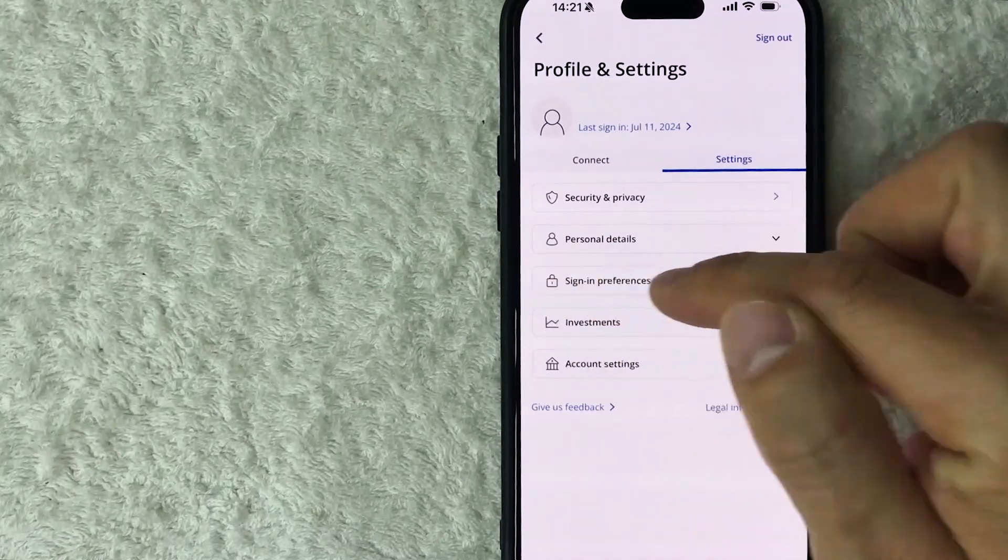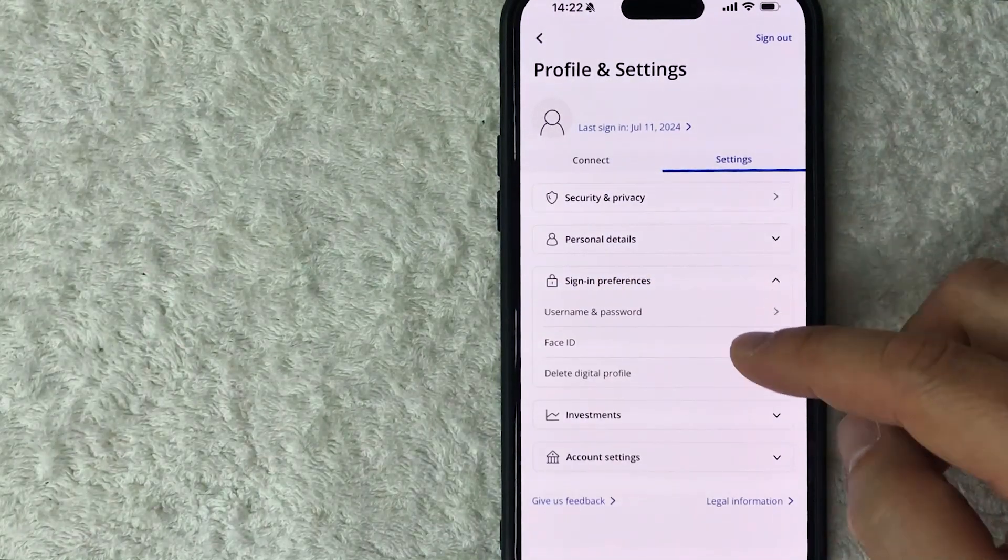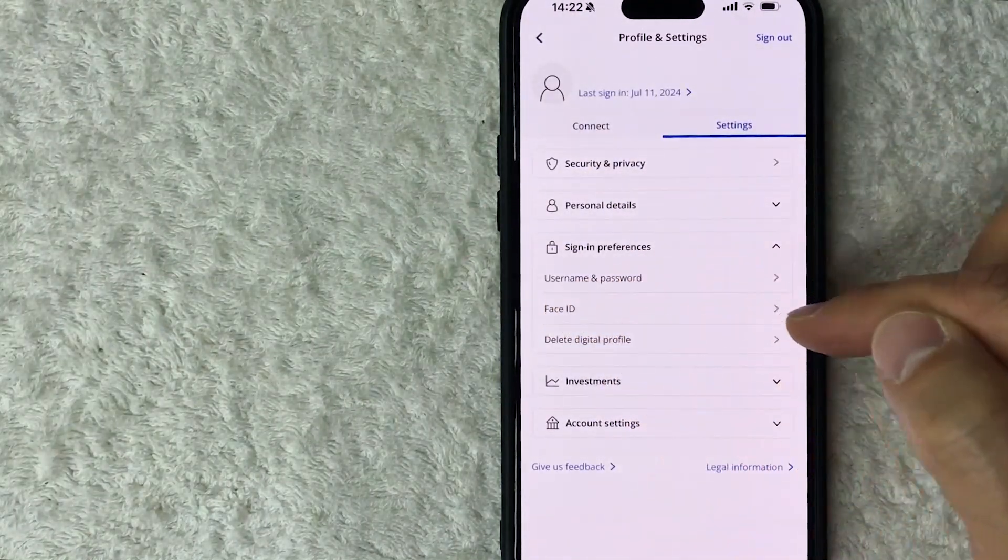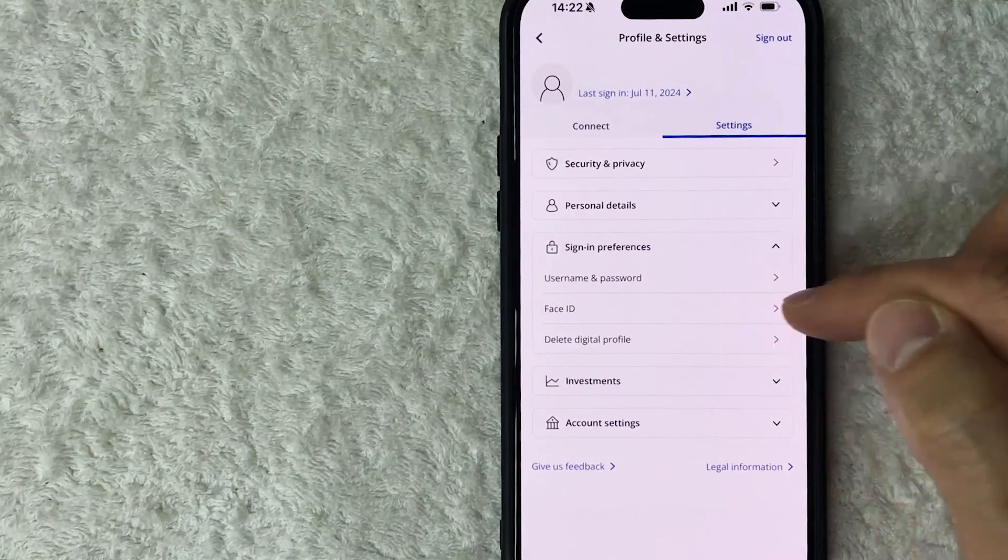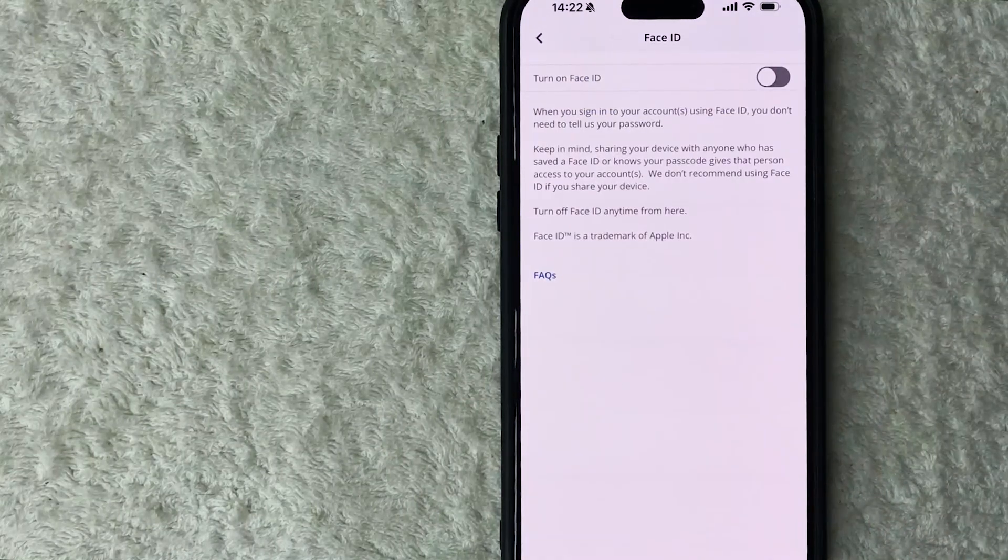Okay, immediately this drops down so you're going to see three options but look for this line right here called Face ID, just click on the little arrow. Okay, so here is where you can turn on and set up your Face ID in the Chase app.